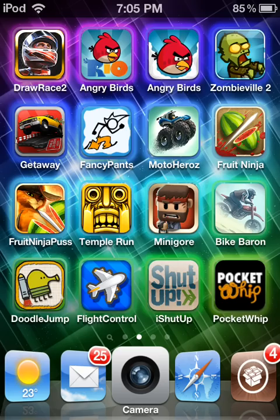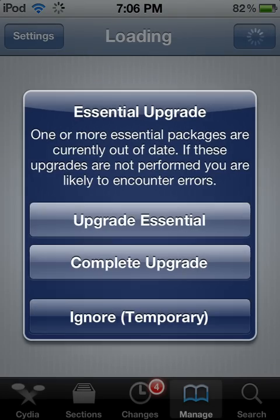To get Display Recorder for iOS 5, you of course need iOS 5 firmware. Then you've got to go to Cydia. As you probably know, Cydia takes a while to load. Once you get to Cydia, you want to go to Manage.